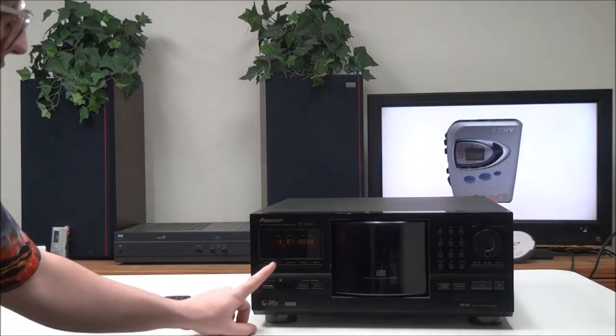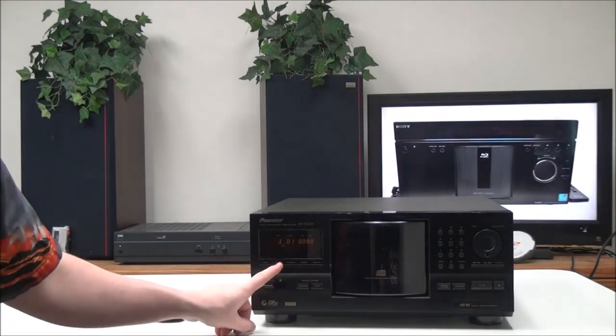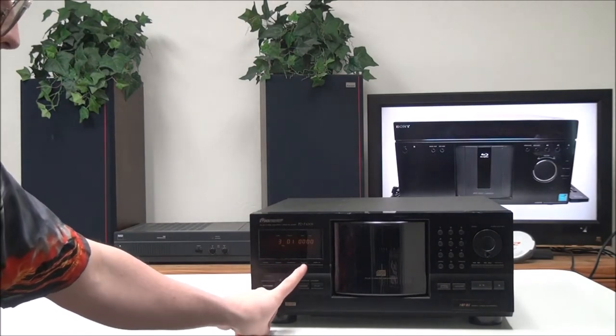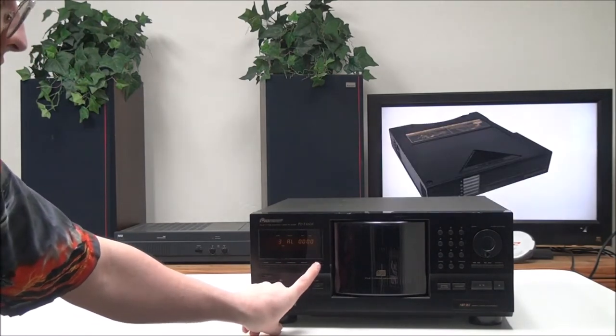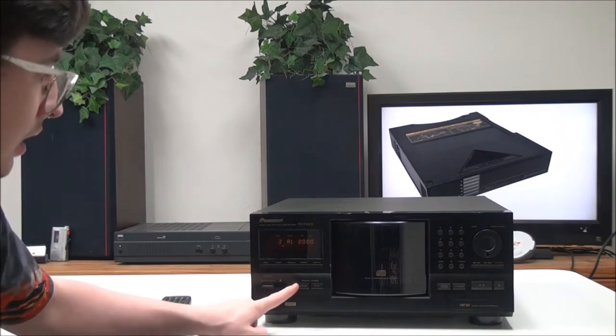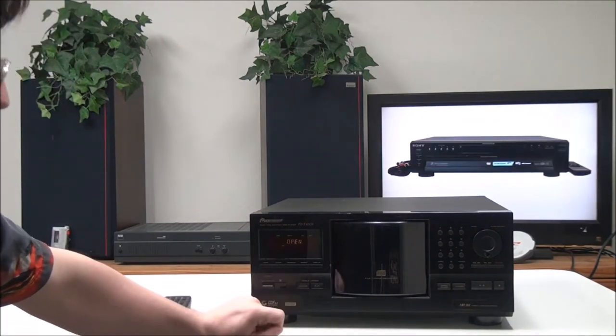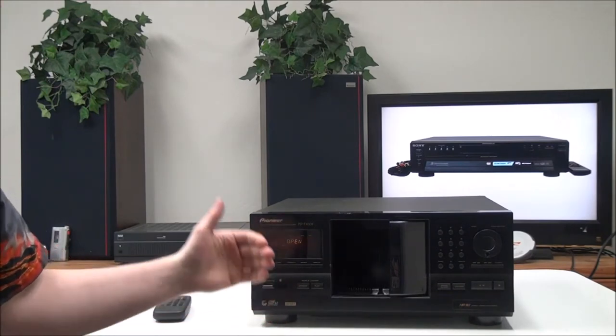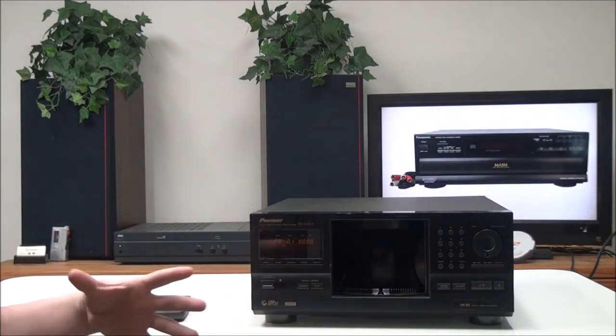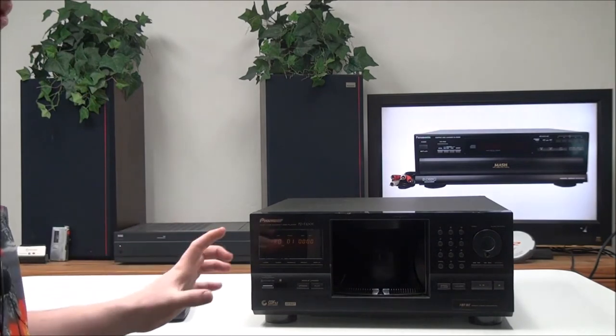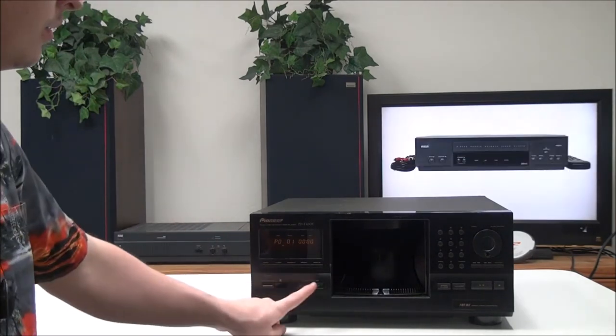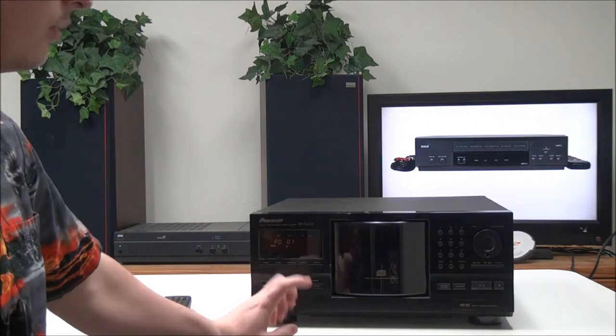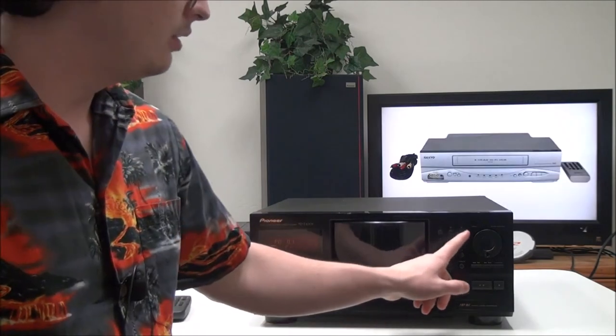Then you have the Clear button which is used for Program Play, then Repeat again, and the Display button. You have your single disc loader options - if you push Access, it will load up the single disc tray. You can use this as a single disc player if you wanted to, and then push Play and it will play that disc.